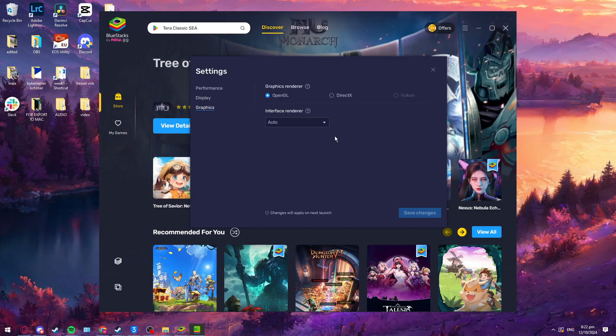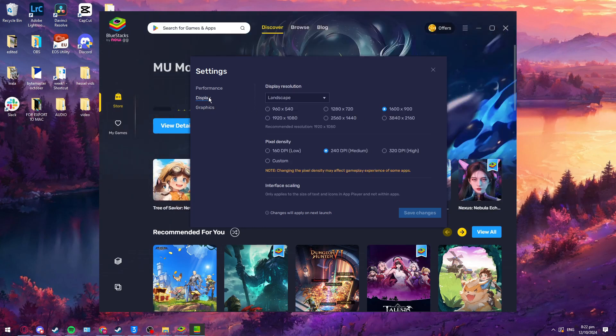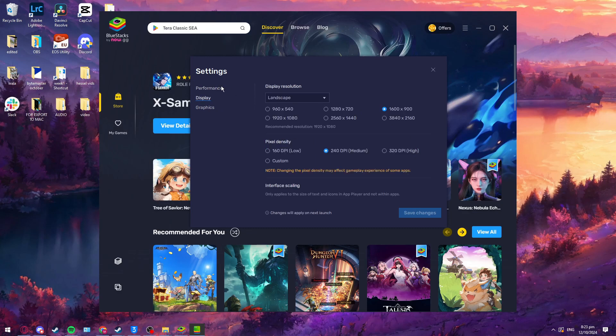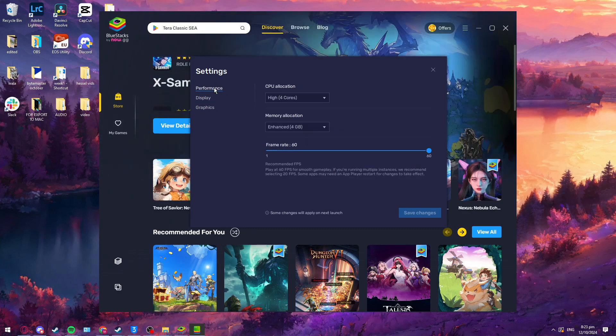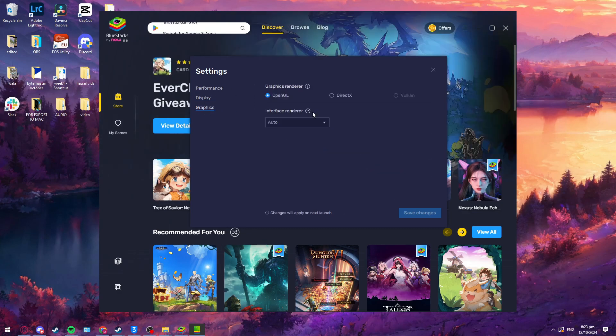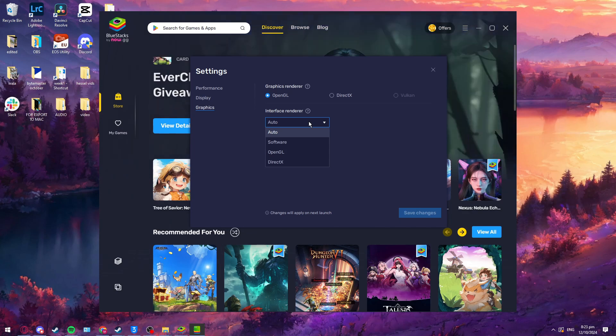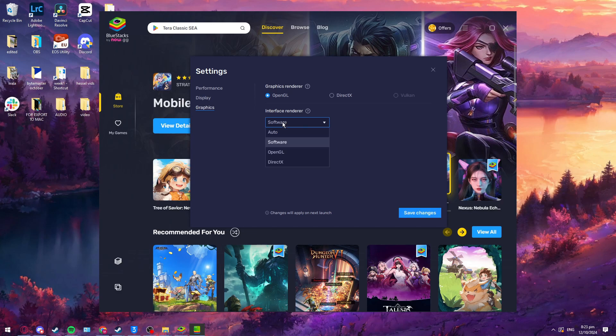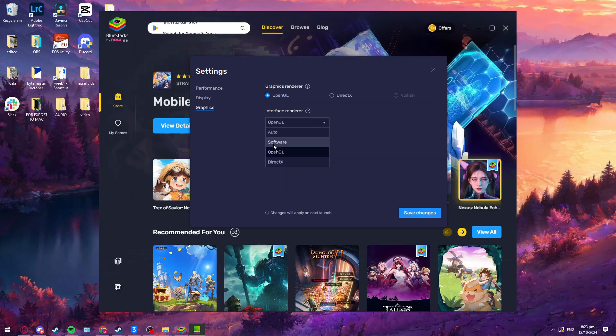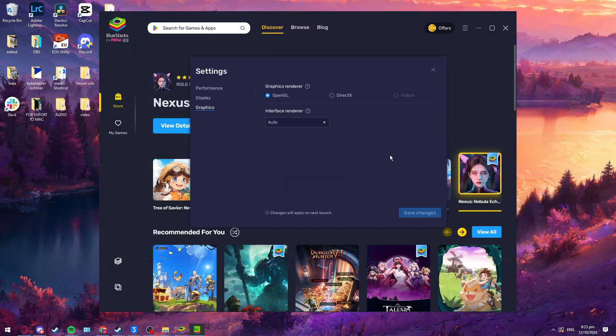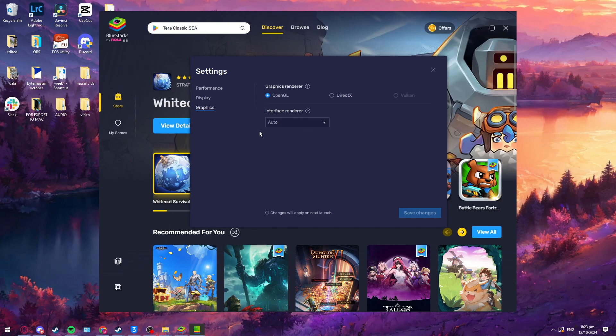Then go to graphics. Make sure that if the previous steps did not work, it's set to auto. If it still doesn't work, you can try each setting here to see which works best and makes the app player run.